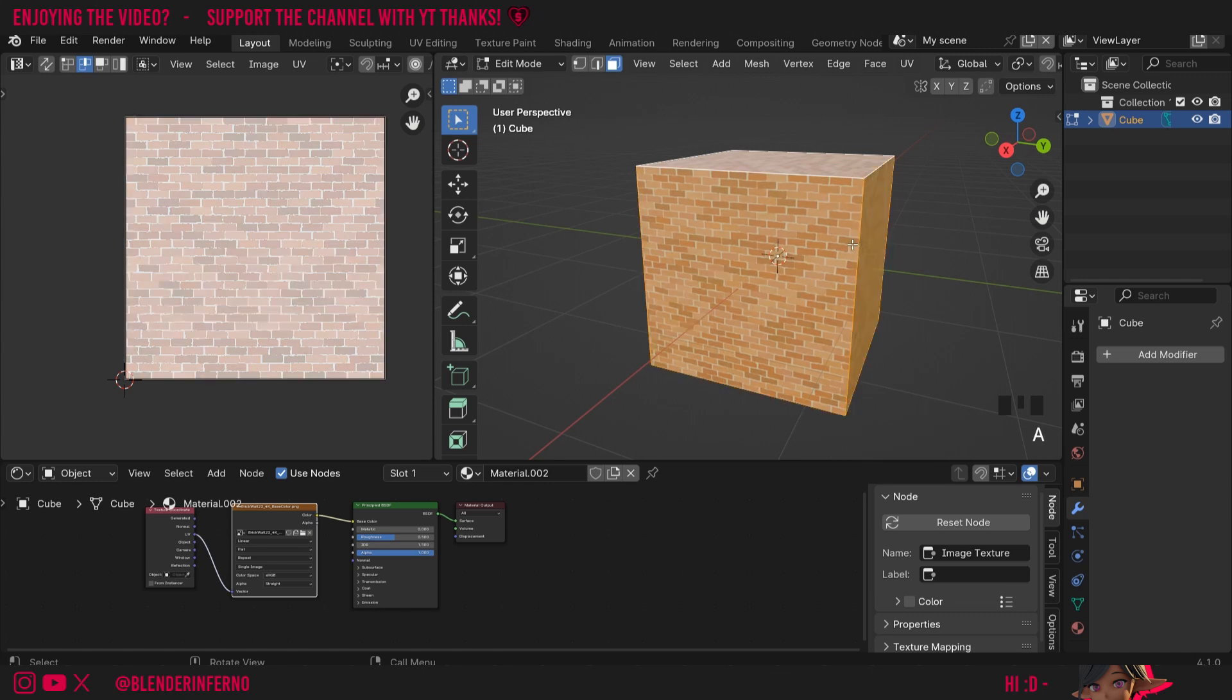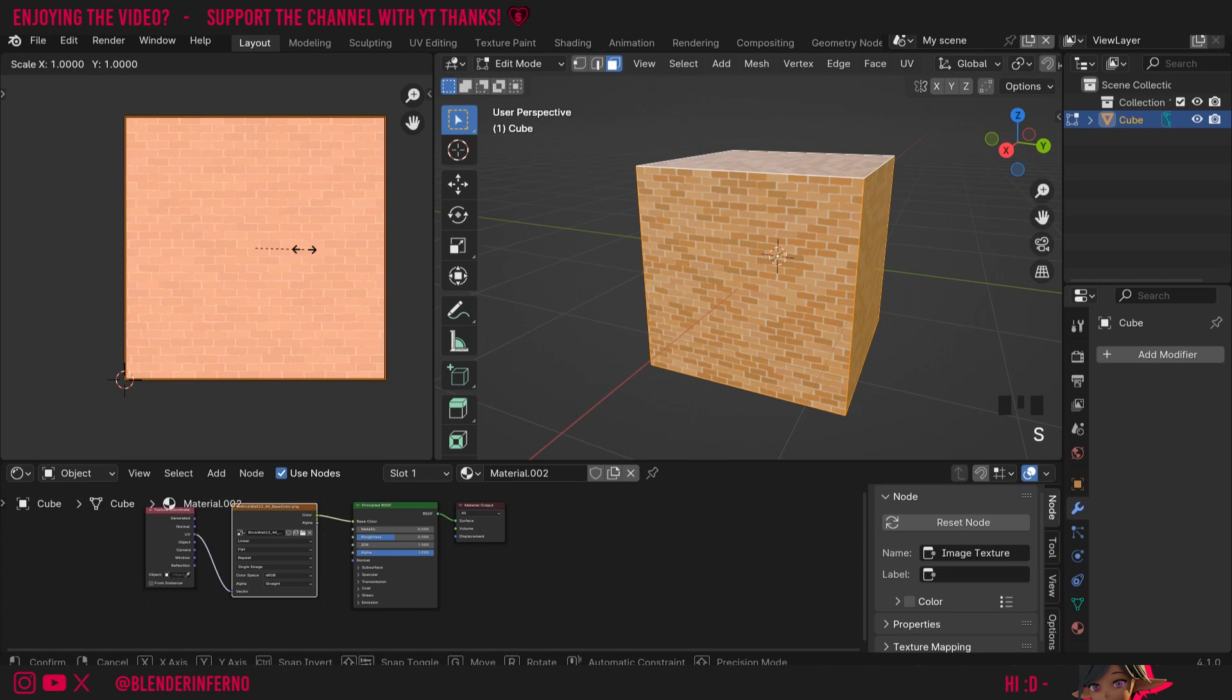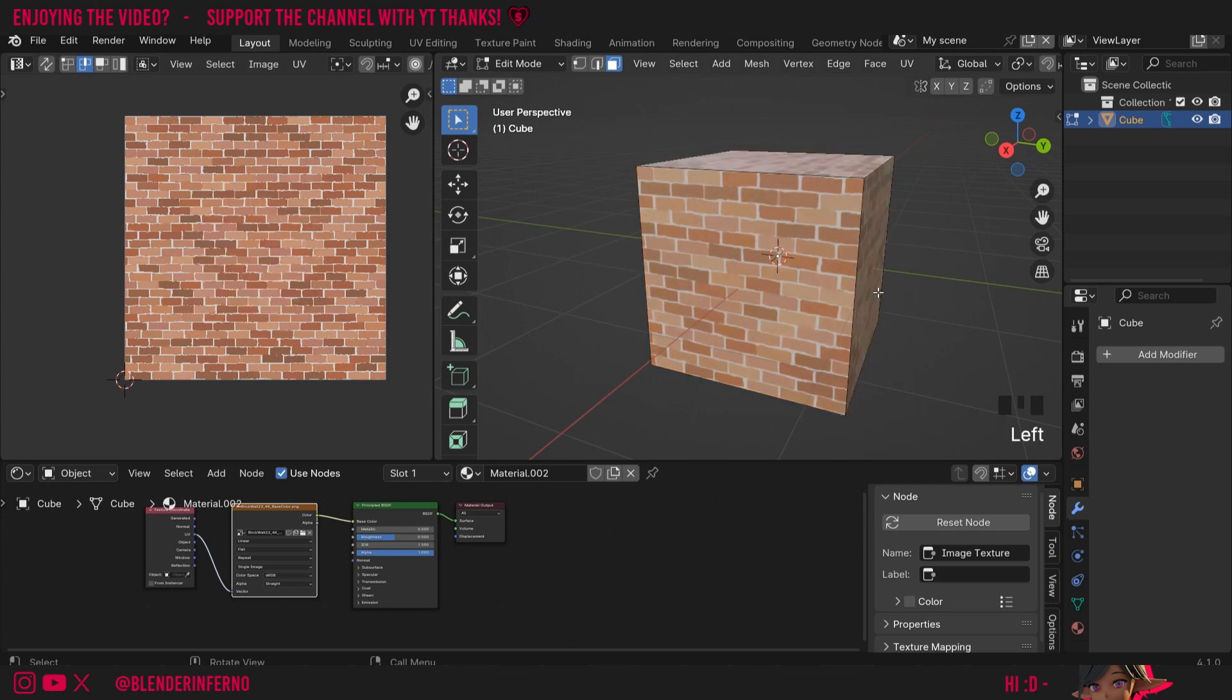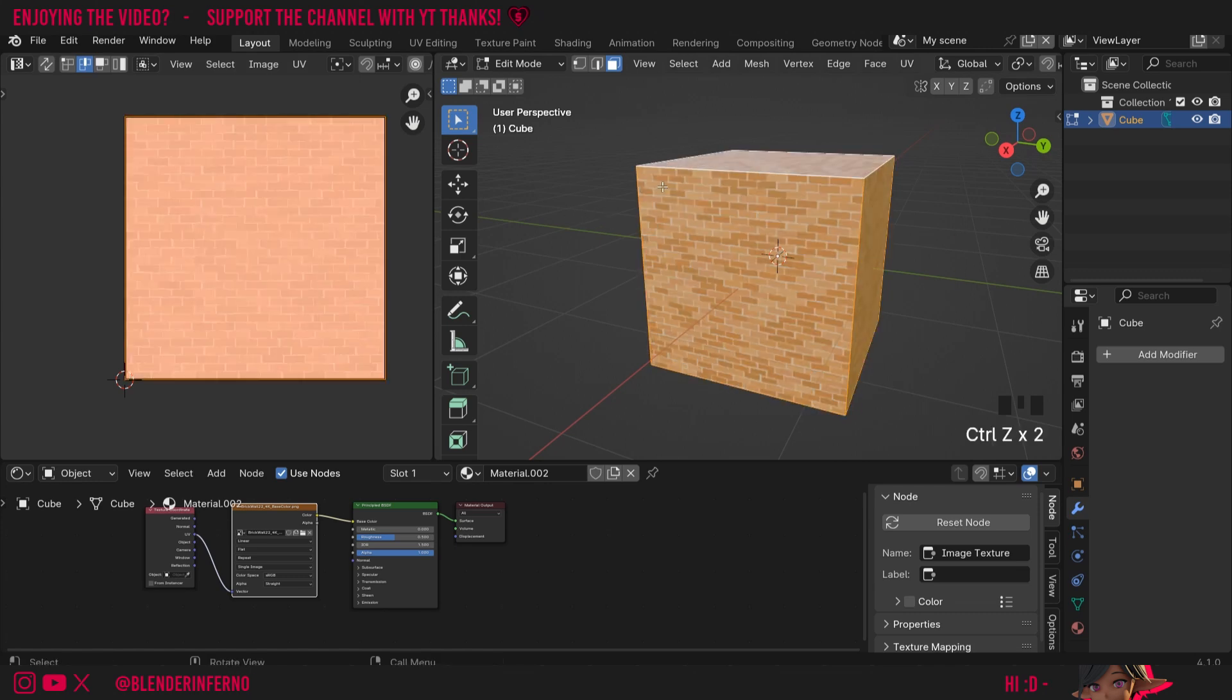Of course if you want to change the size of this I can press A to select everything. Then come to my UV editor here and press A to select everything. And press S and I can change the scale maybe to like 0.5 by pressing 0.5 to half it. And now you can see the bricks are a little bit bigger.